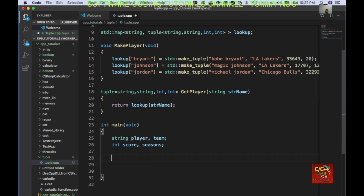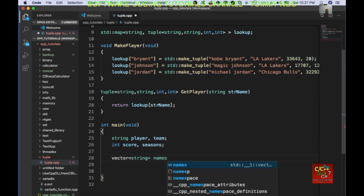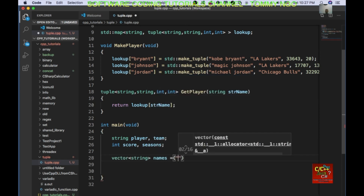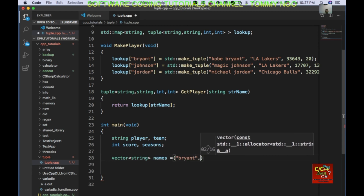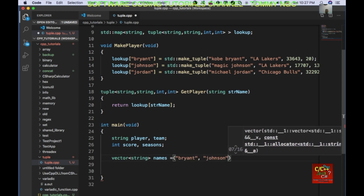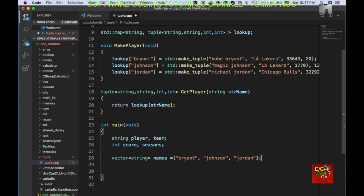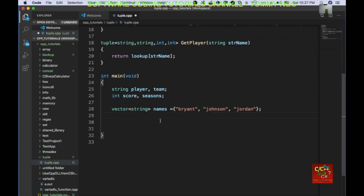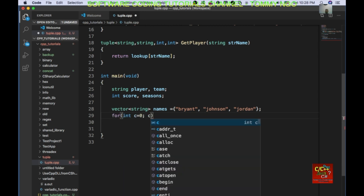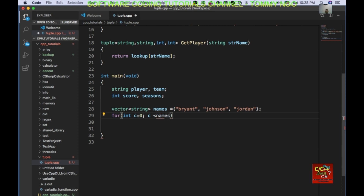I am going to go ahead and create a vector: vector string names equal to Bryant, Johnson, and Jordan. Then I am going to loop through the vector: for int c equals zero, c less than names.size(), c plus plus.